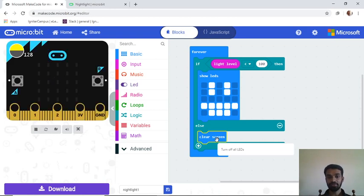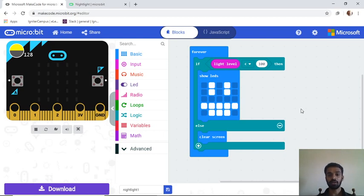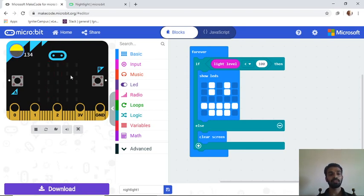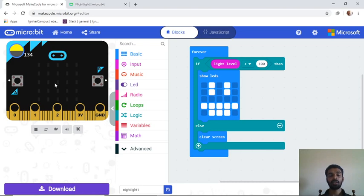Now let's test it. Whenever you make something new, test it before sharing it. I'll reduce the light level to 87, 77 — and slowly increase it up to 100 and above — and you'll see the screen goes empty. We've successfully programmed the light sensor in the Micro:bit.